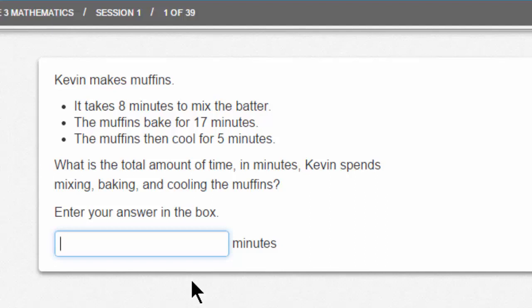Kevin makes muffins. It takes 8 minutes to mix the batter. The muffins bake for 17 minutes. The muffins then cool for 5 minutes. What is the total amount of time, in minutes, Kevin spends mixing, baking, and cooling the muffins? Enter your answer in the answer box. If you know your math, you know that this is a basic addition question, and you should add the numbers 8, 17, and 5 together.